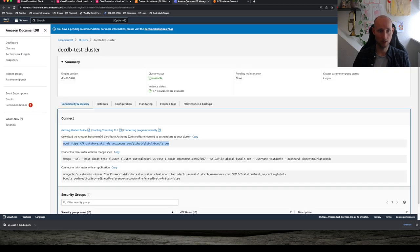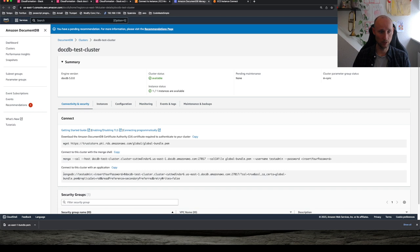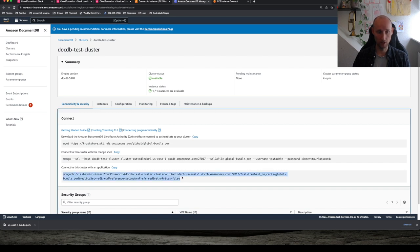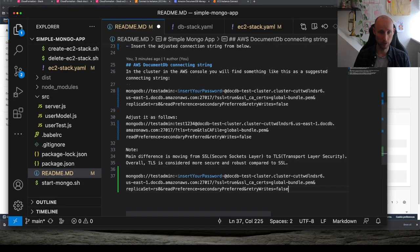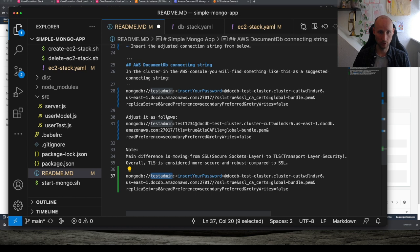So let's head back to the cluster again and find the connection string. Let's copy it and we need to tweak it a bit. So paste it here. So we need the password. So it's test1234.